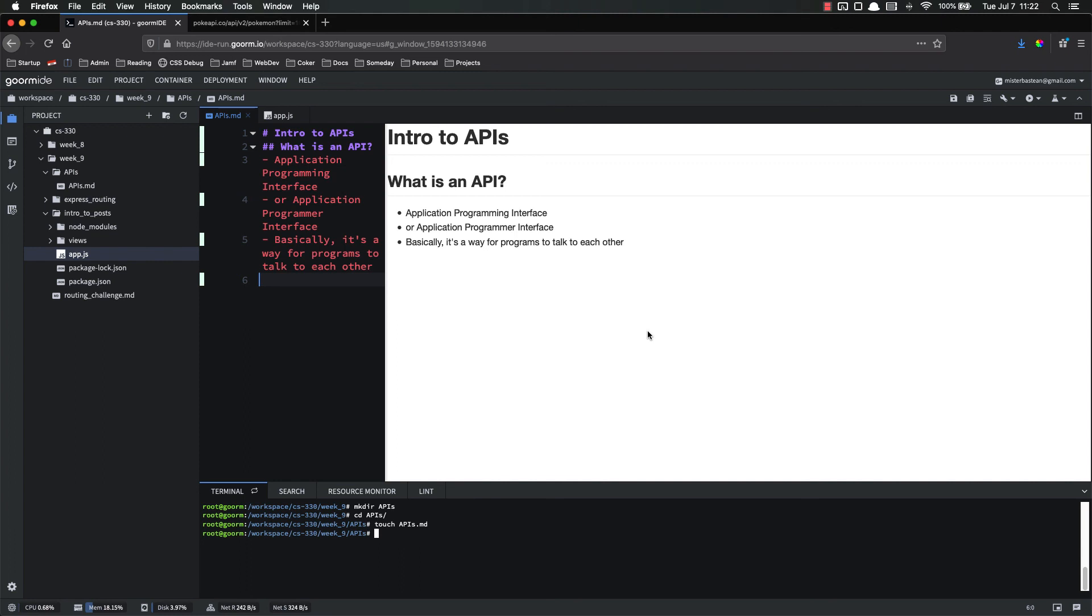In the next video, we're going to talk about JSON and what it is. And then in the following videos, we're going to play around with a couple APIs and get our hands dirty to get some practice. As always, if you have any questions, please let me know. I'll be happy to help. Thanks.